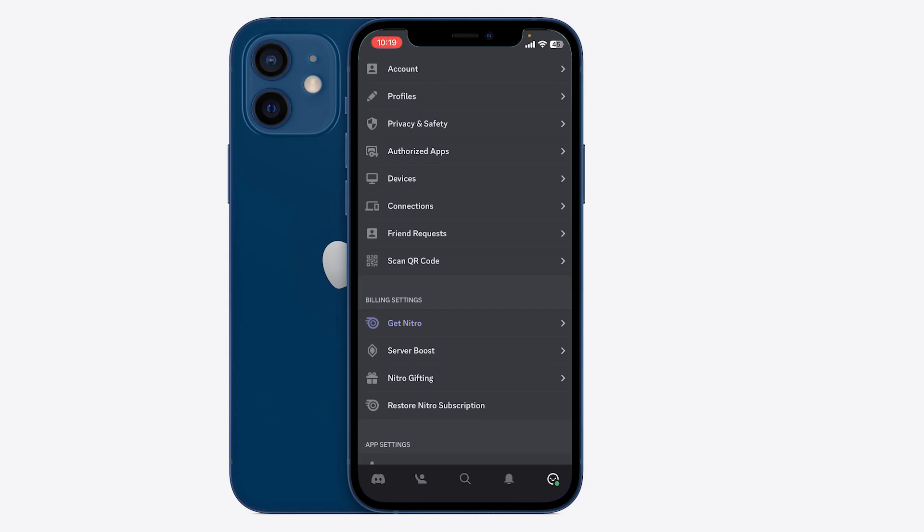Hello ladies and gentlemen, today I'm going to show you how to remove payment method on Discord mobile.